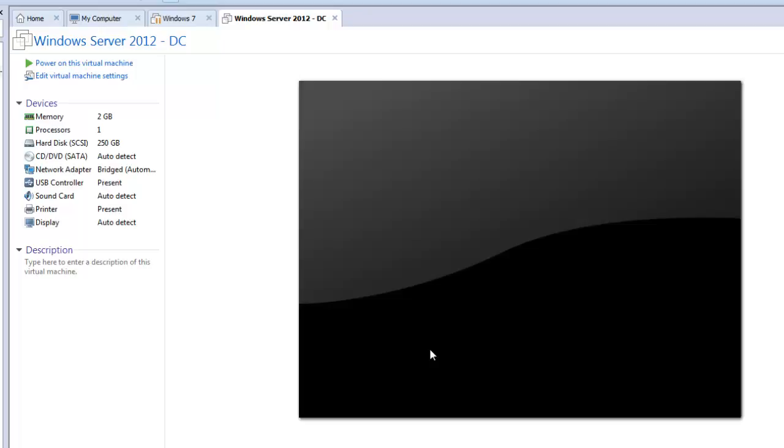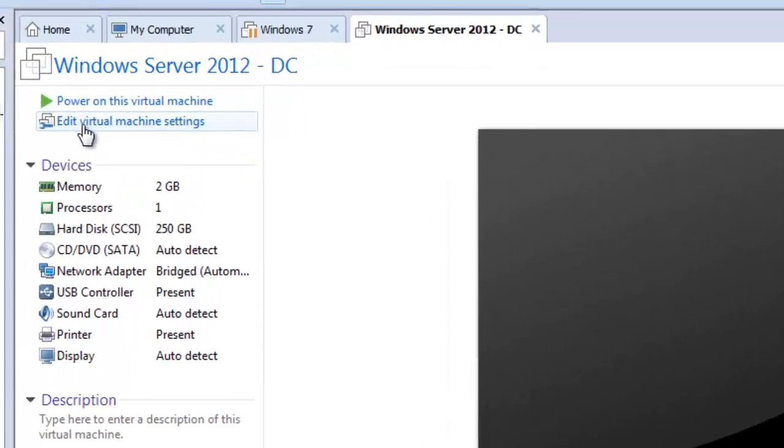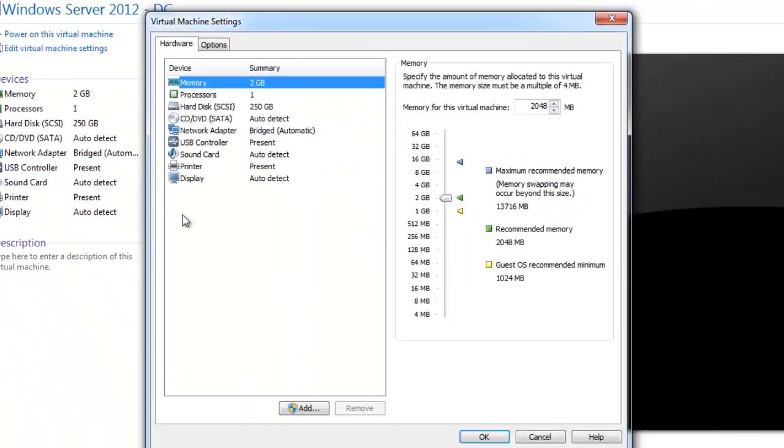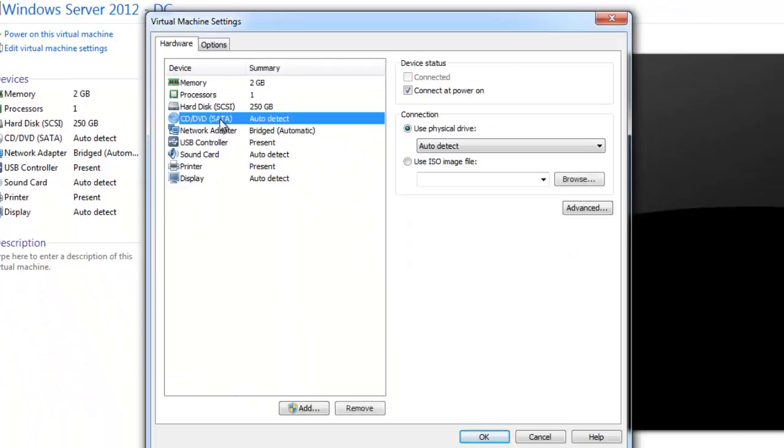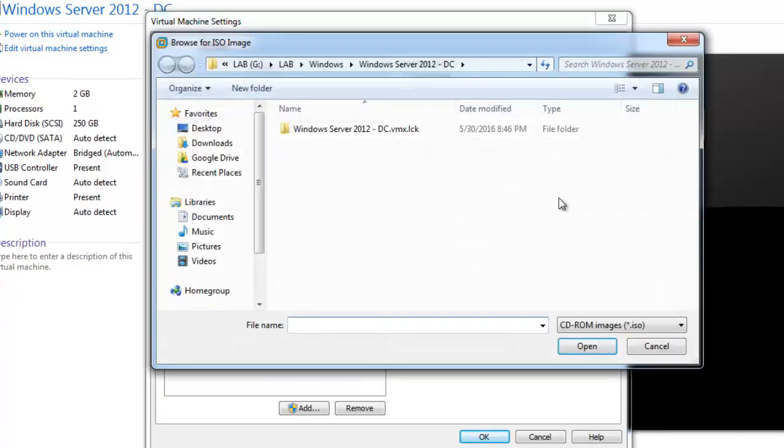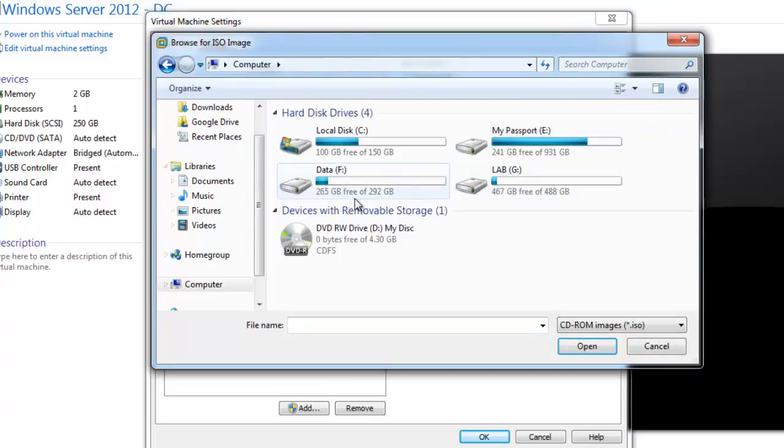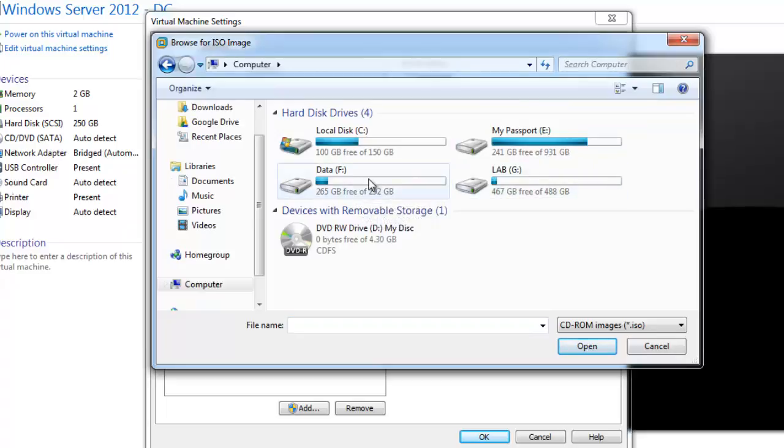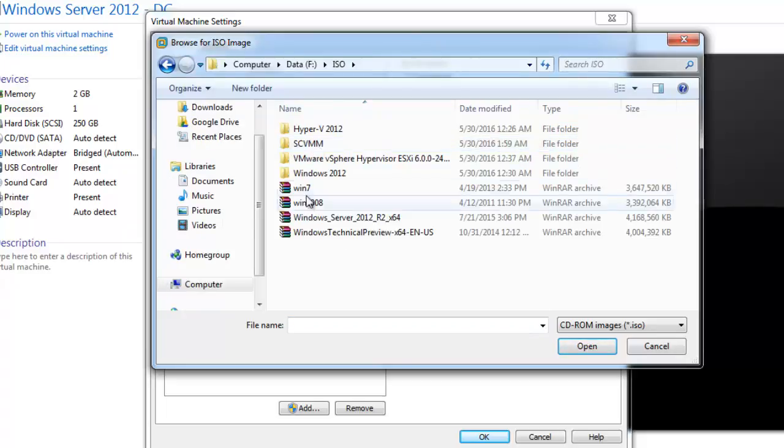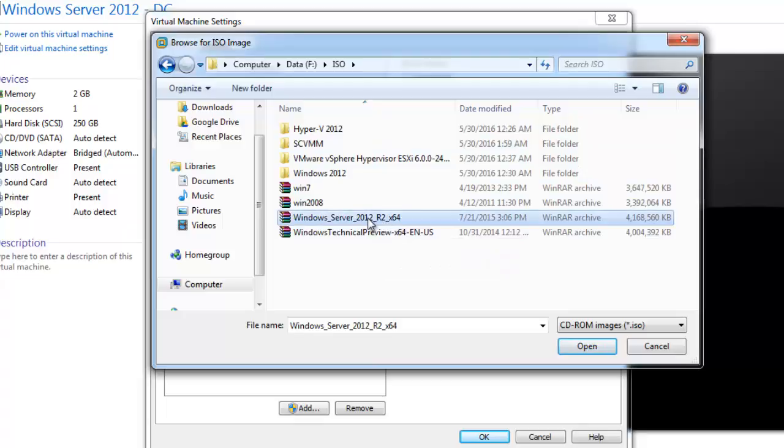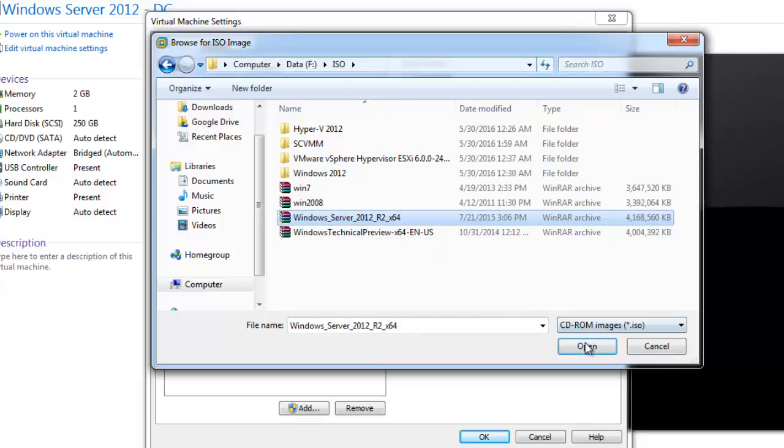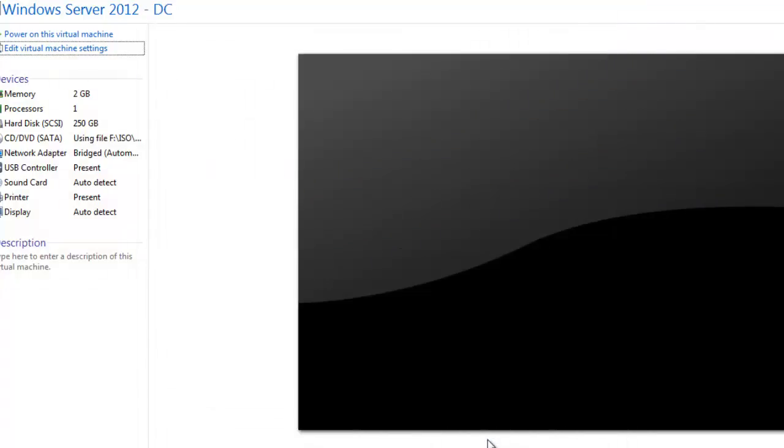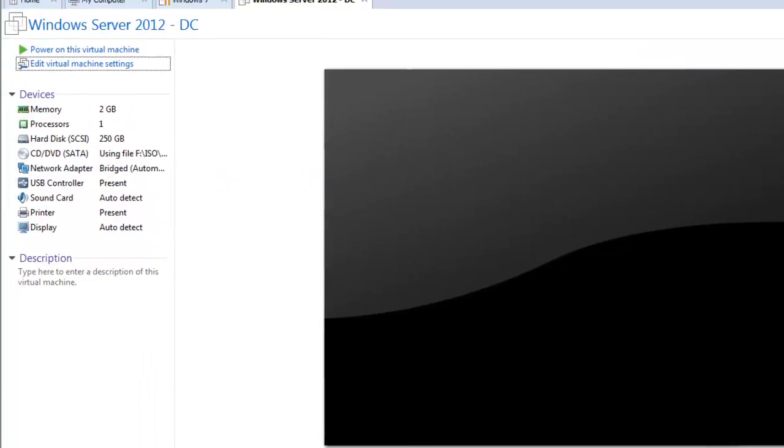For that we need to go to edit and we need to go to CD. I will use ISO file and browse. Now we need to direct it to the location where our ISO file is located, that is in data ISO. This is our Windows Server 2012 R2 64-bit. We will click open and click OK.